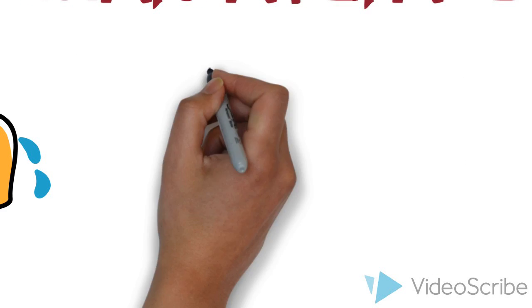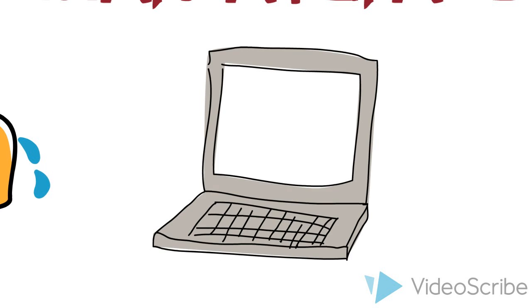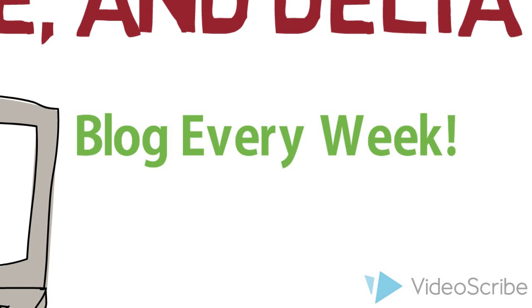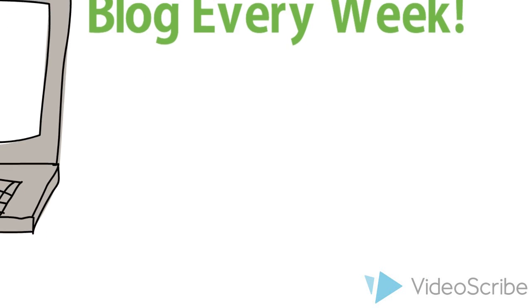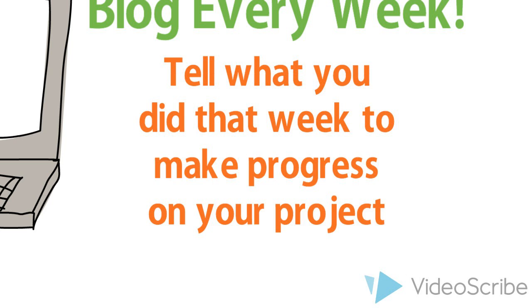Other Requirements. Blogs: A weekly blog post is required. Blog posts are to talk about what you did that week while working on your project.